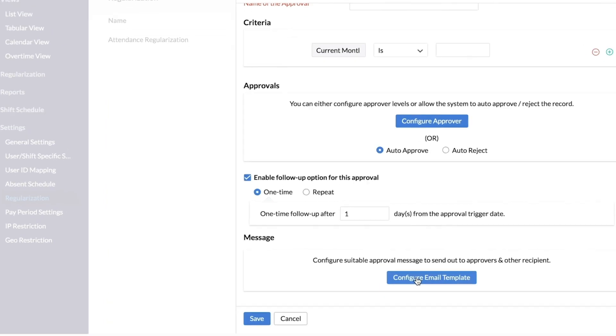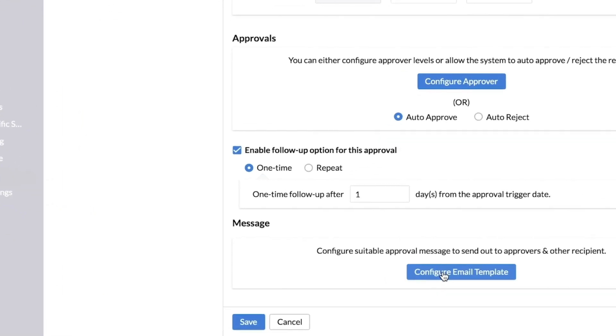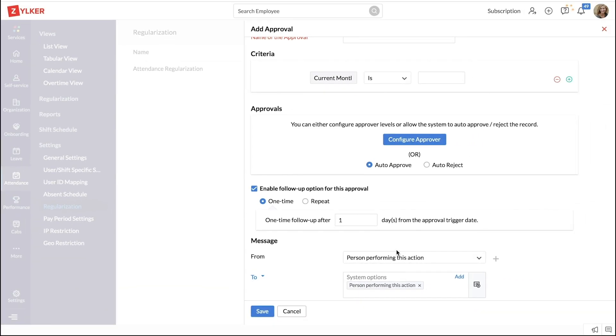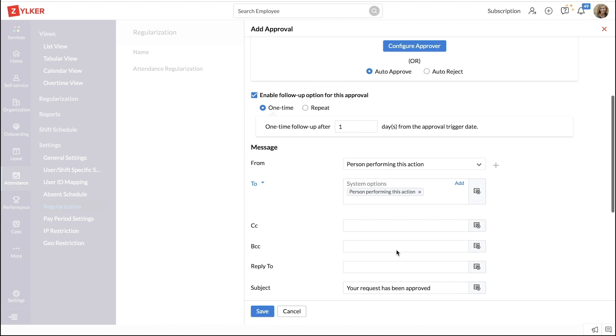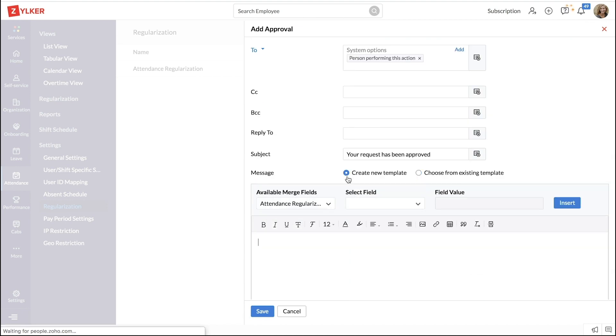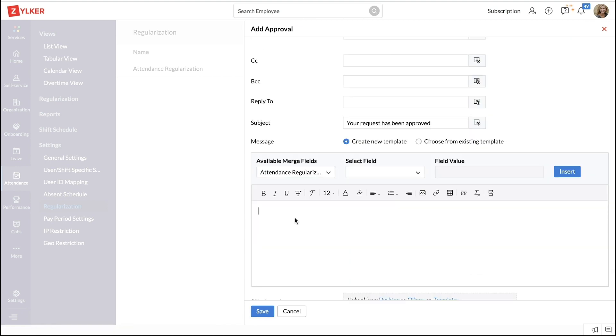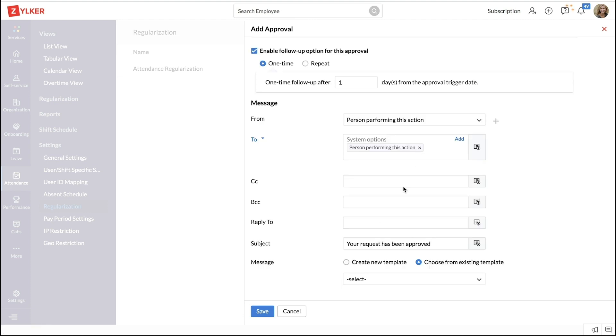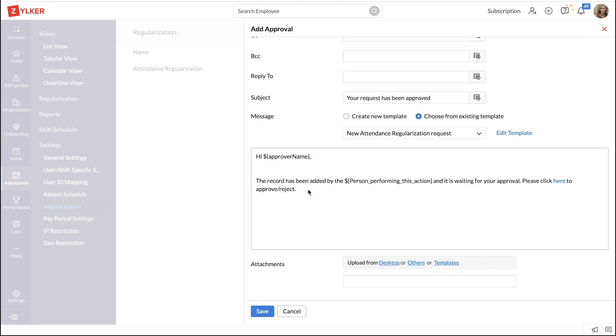Click on configure email template. You can create a new template here. Add in the required form fields and create your own message or choose from an existing template. This is a default template that is already available with a simple message.